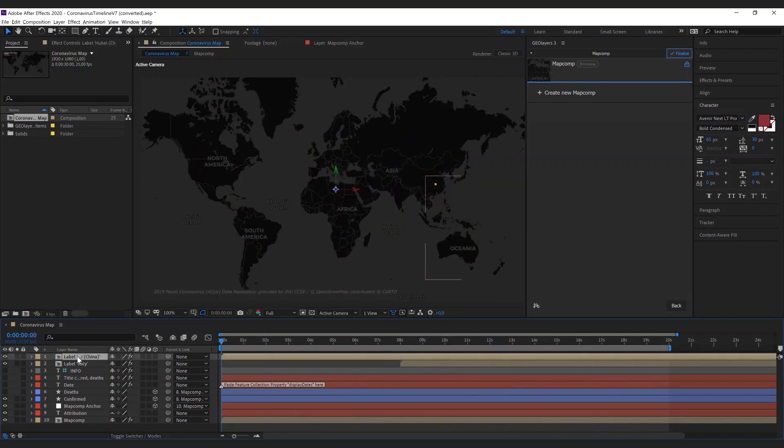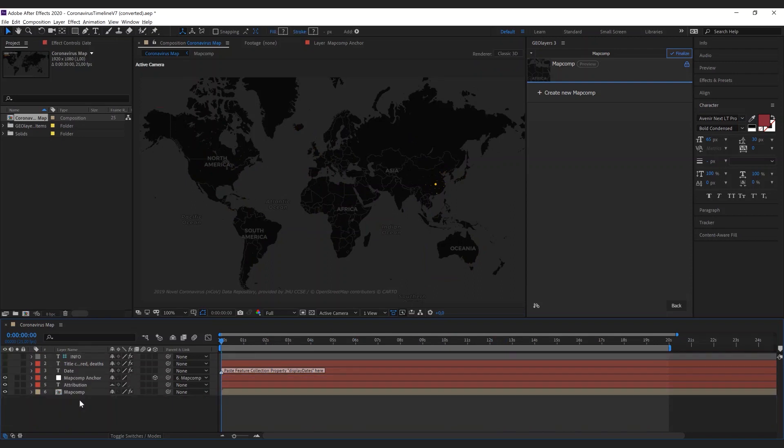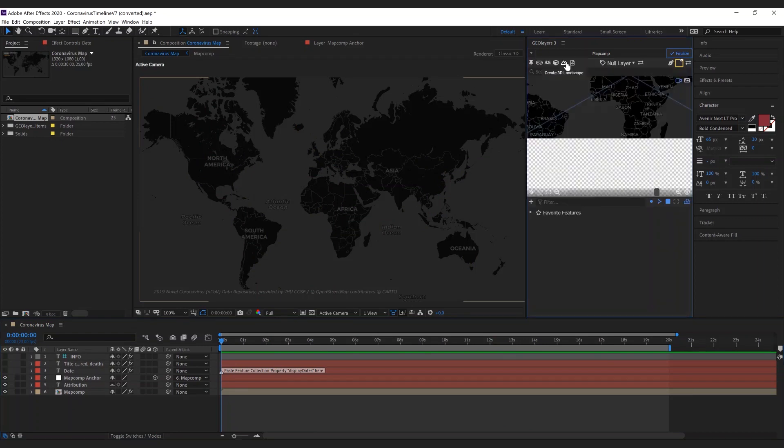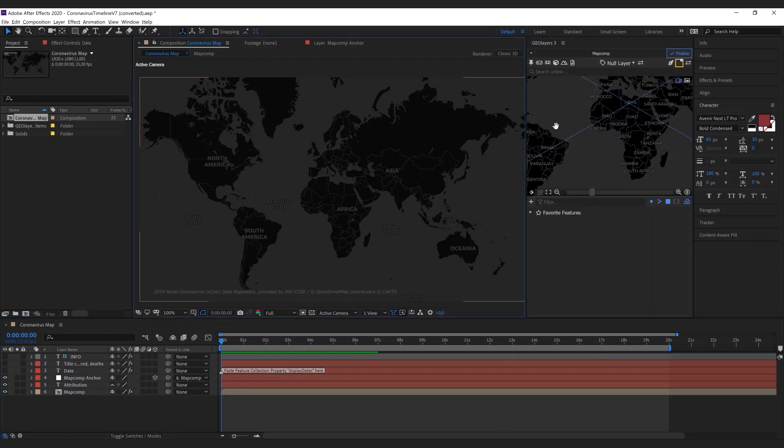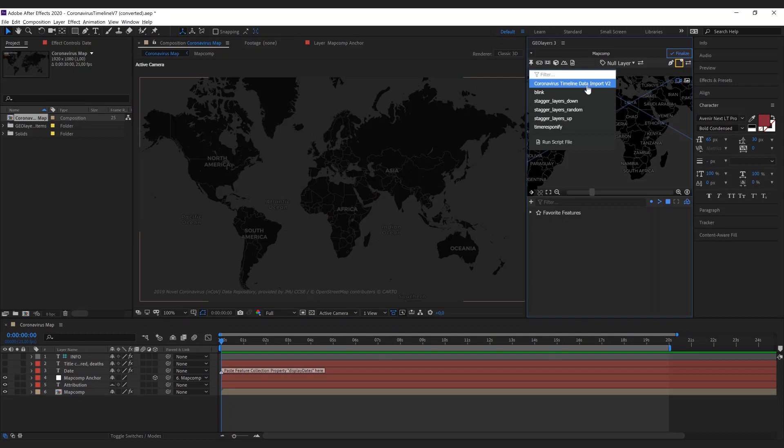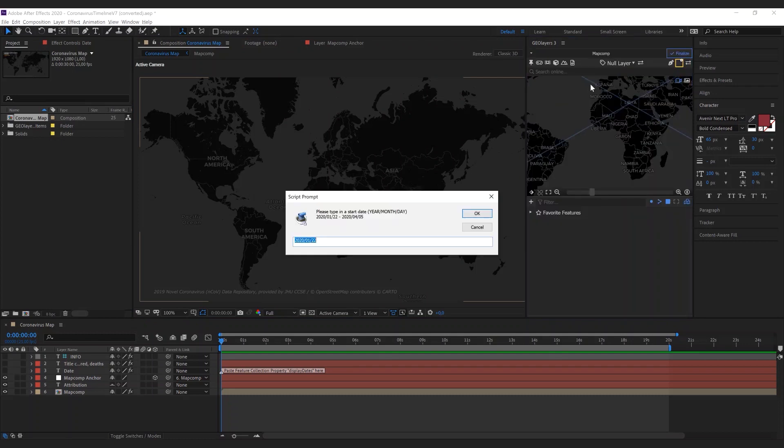Let me remove those labels and those shape layers and we can start from scratch here. Now the cool thing is that this project comes with a data import script and you can find it over here if you click run script file.